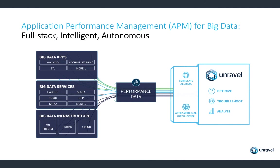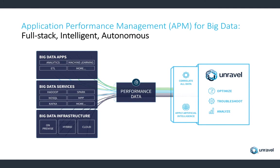And we don't stop just there. We actually apply machine learning and artificial intelligence ourselves to be able to uncover these issues, to be able to give you resolution for some of these things. And in a nutshell, we are allowing users to optimize, which means making your applications faster, making your resources more efficient. We help you troubleshoot, which you just saw today. And last but not least, actually analyze. So if you had to go back and say, who used the cluster last month, Unravel will be able to give you a very detailed chargeback report, for example.